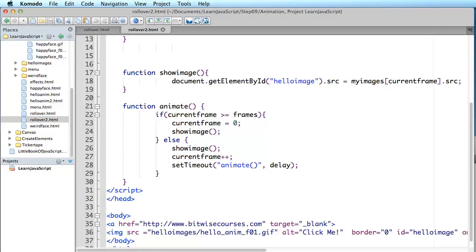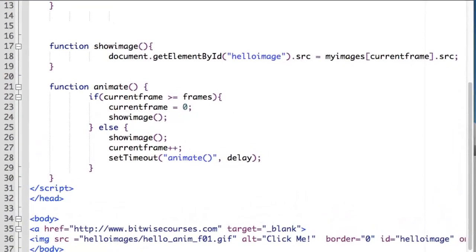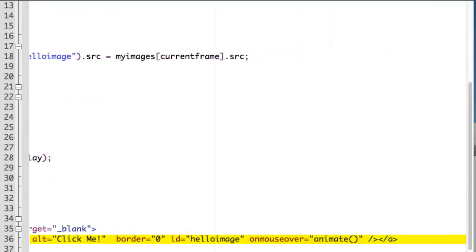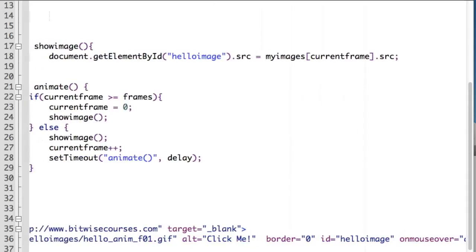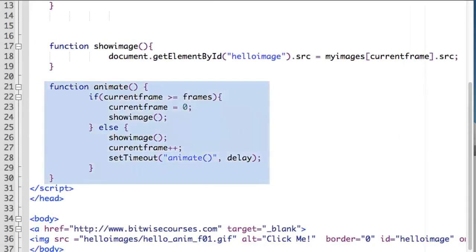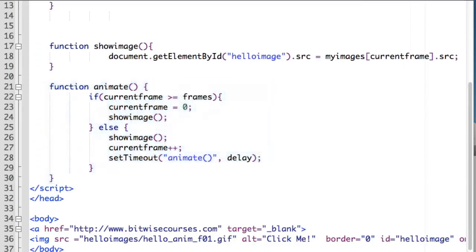You can actually get it a bit more dramatic than that by creating an animated state. So let's look how to do that. Here in rollover2.html, the image tag has the onMouseOver event animated by calling the animate function. The animate function should look familiar if you've looked at my previous tutorial where I explained how to animate simple images.